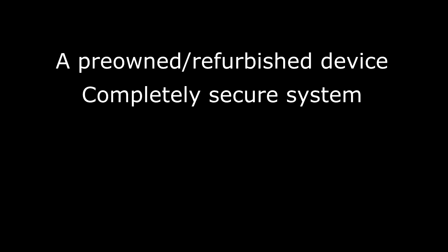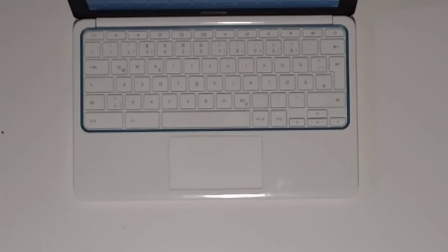We would be doing this for either a pre-owned or refurbished device or a new device and just making sure it's completely secure. First we want to know how to reset a device.